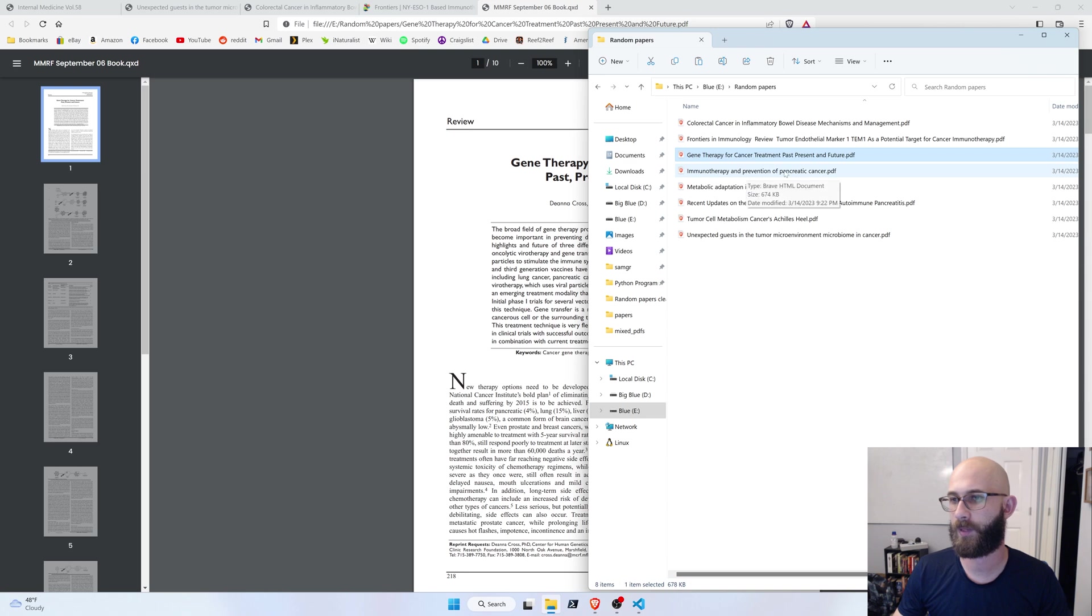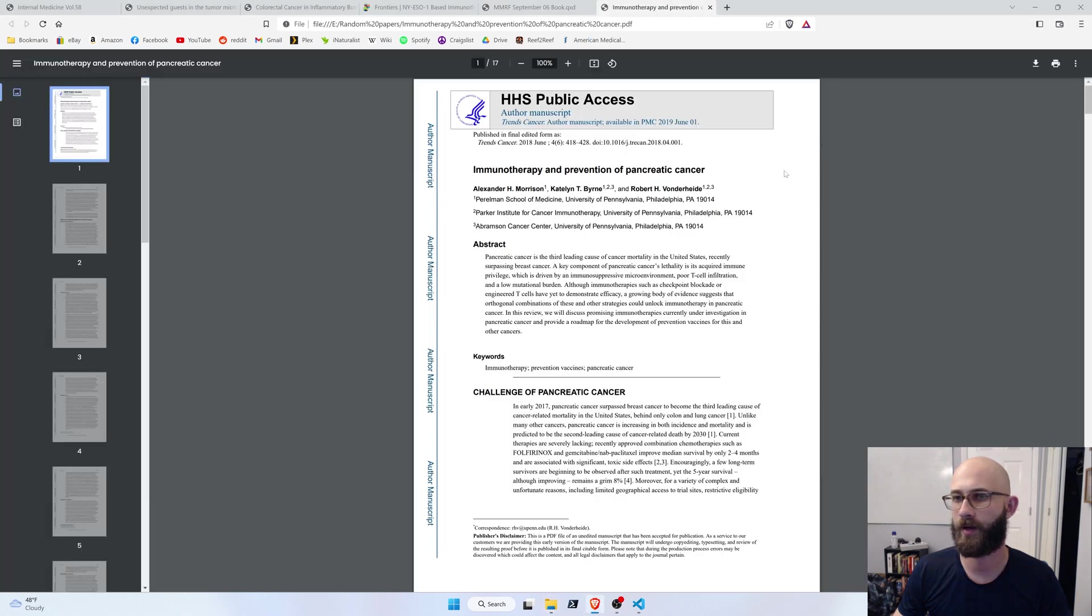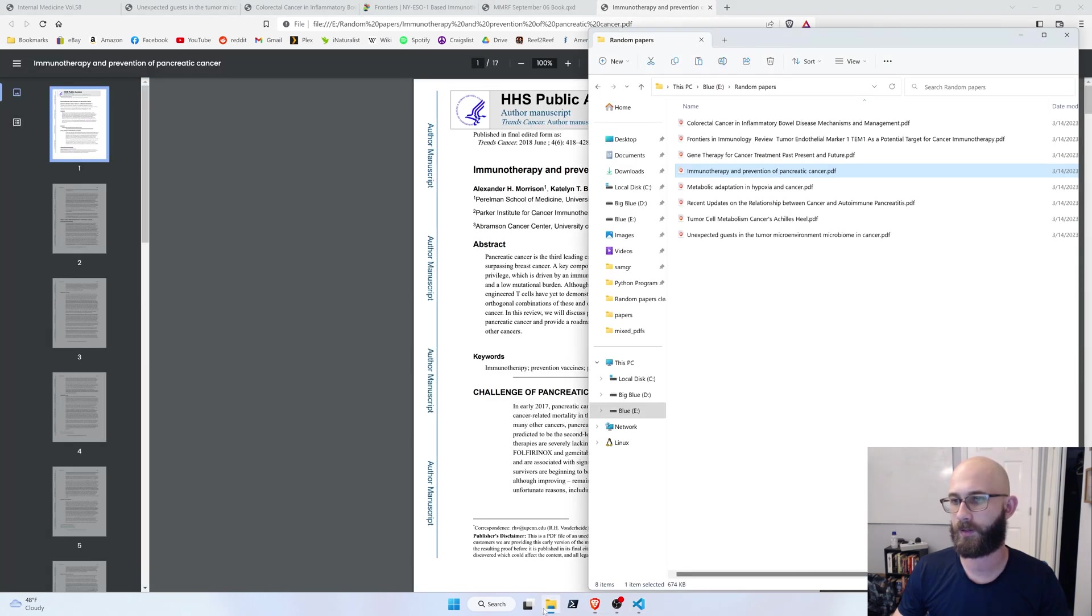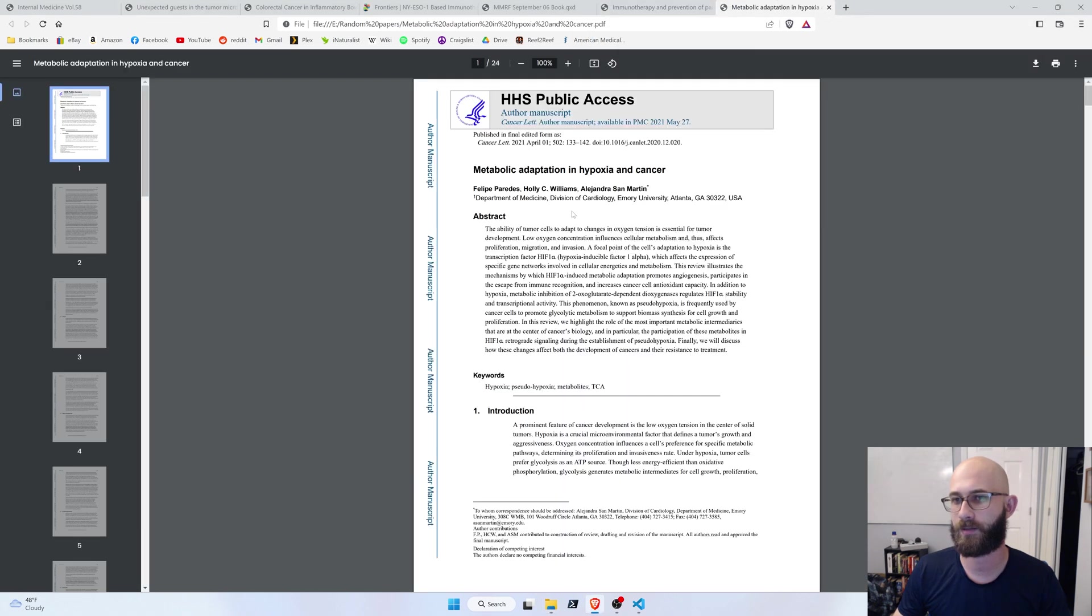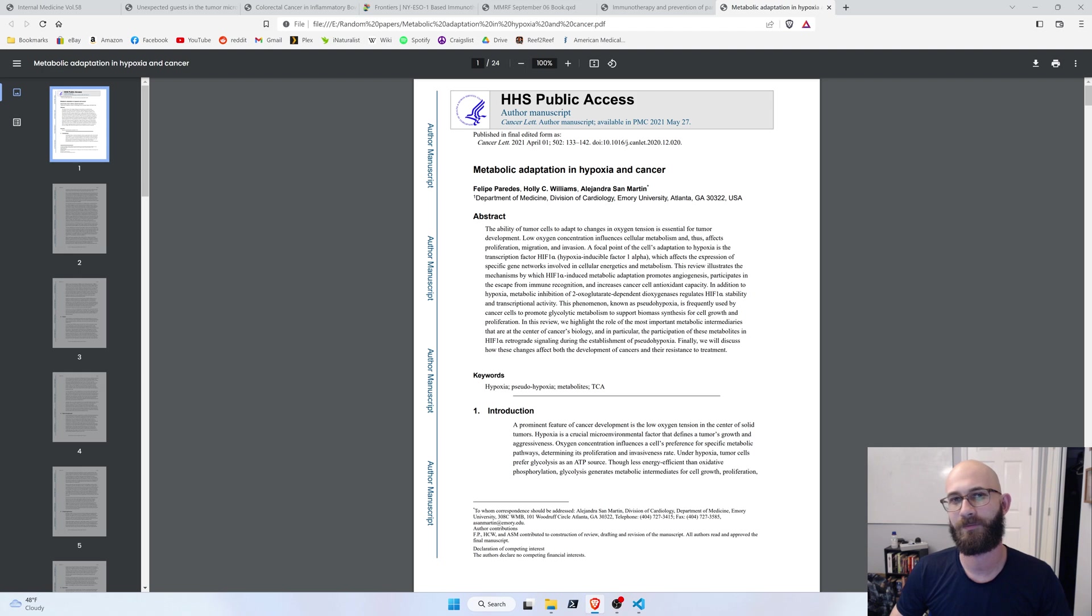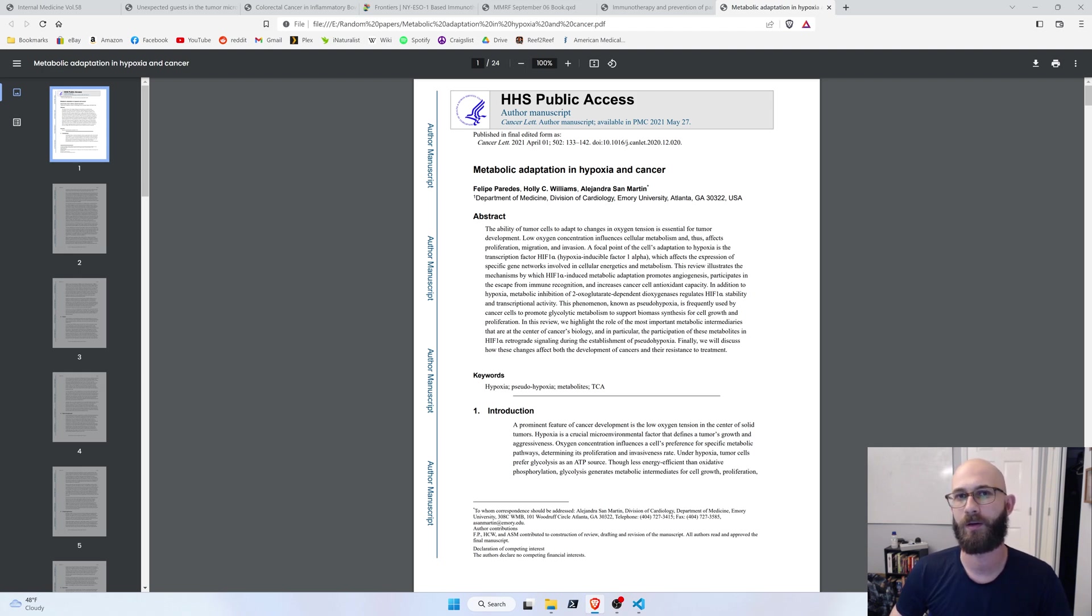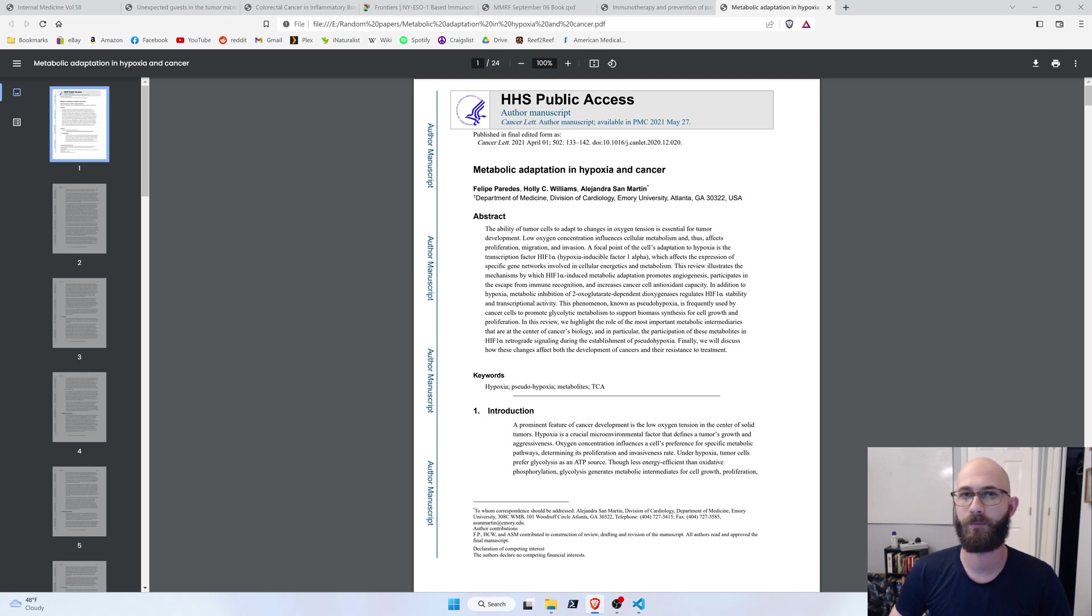Immunotherapy and prevention of pancreatic cancer. Yep, got that one. Metabolic adaptation in hypoxia and cancer. Yeah. So, you can see. It's not perfect, but in less than 50 lines of code we were able to write a program that could rename PDFs in a way that would have taken a lot longer if we'd done it purely with Python programmatically. Thanks for watchin'.